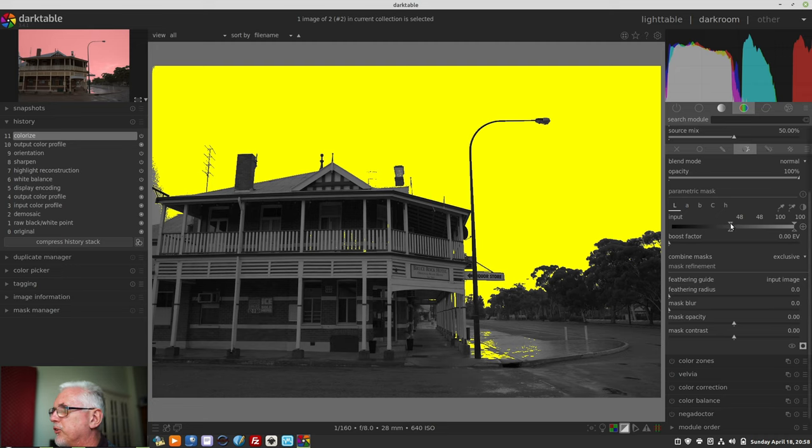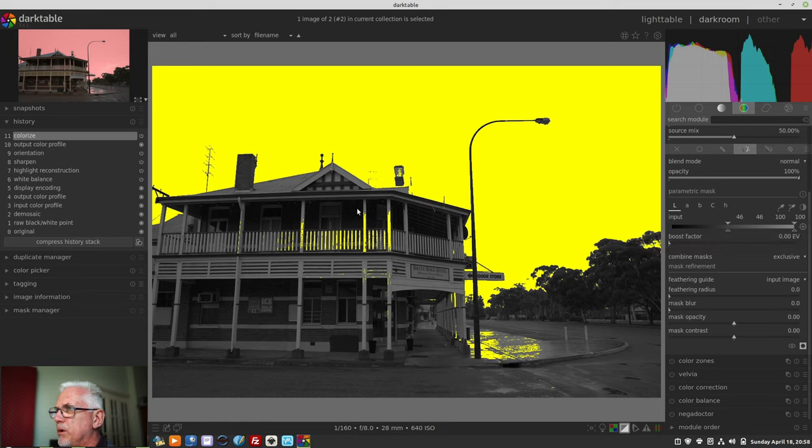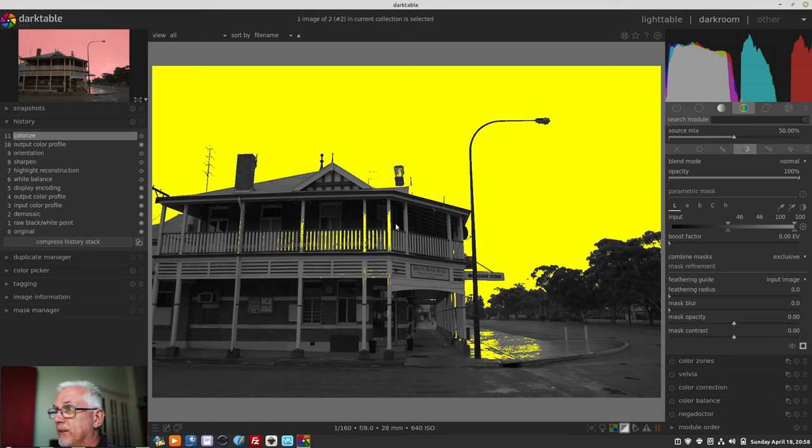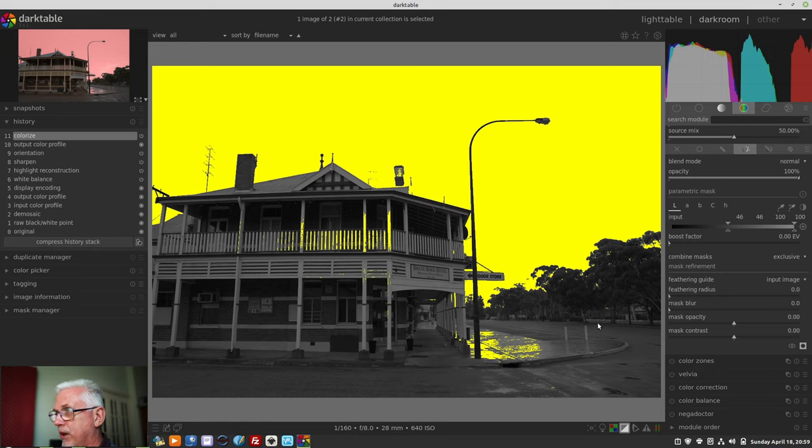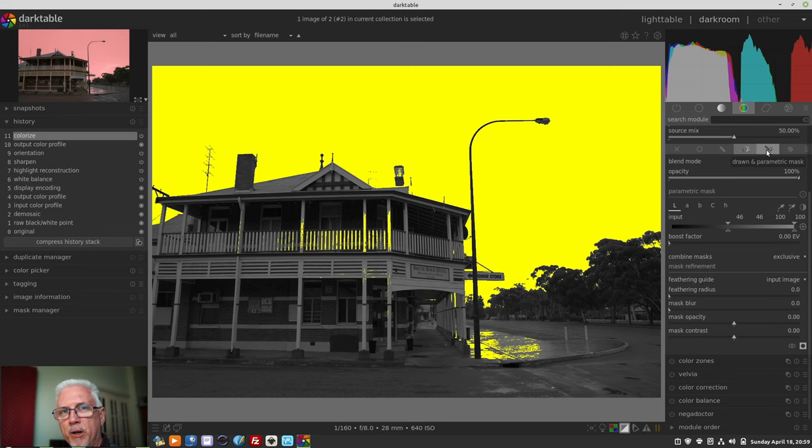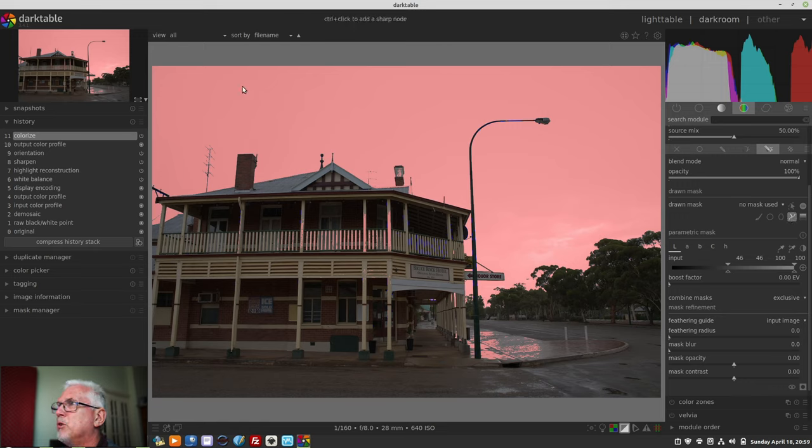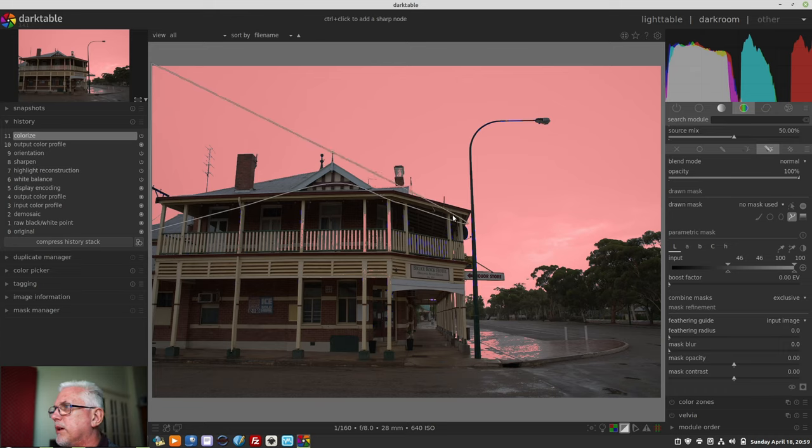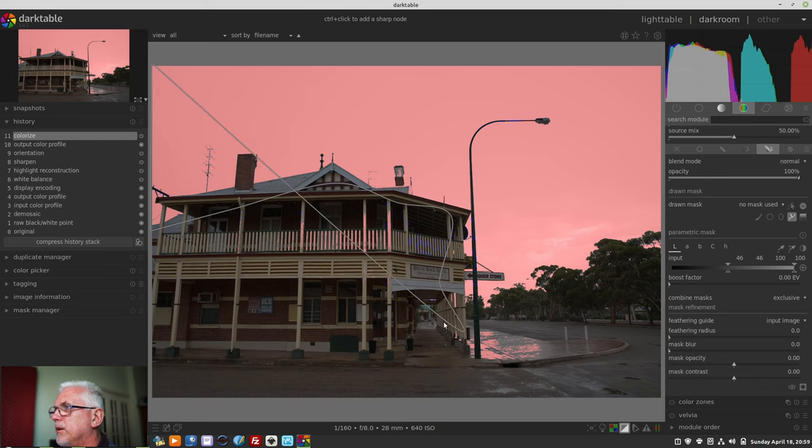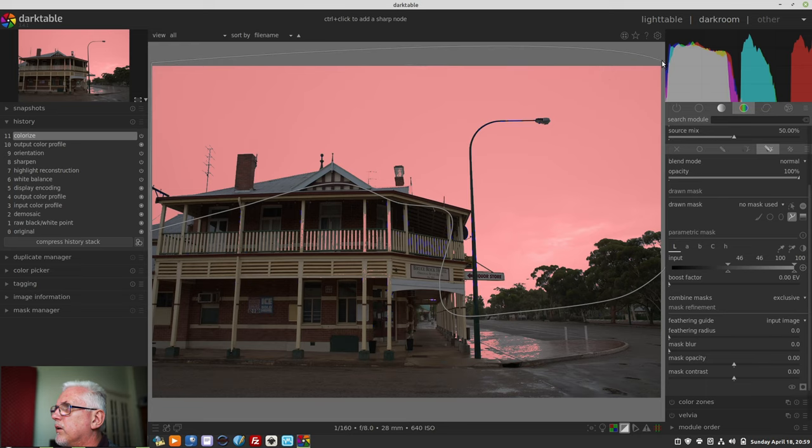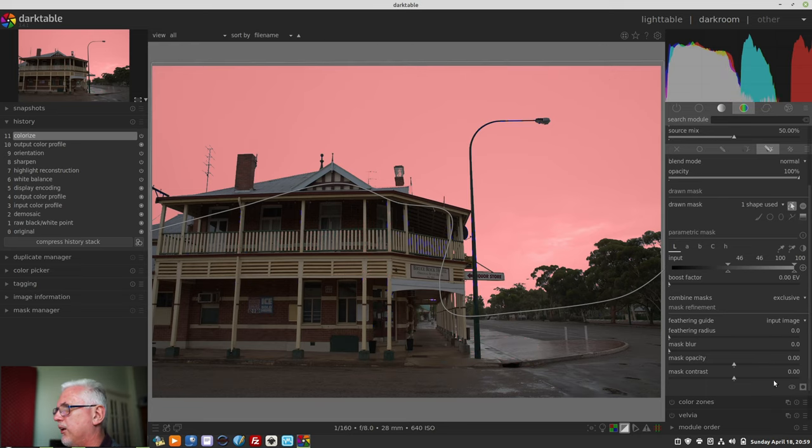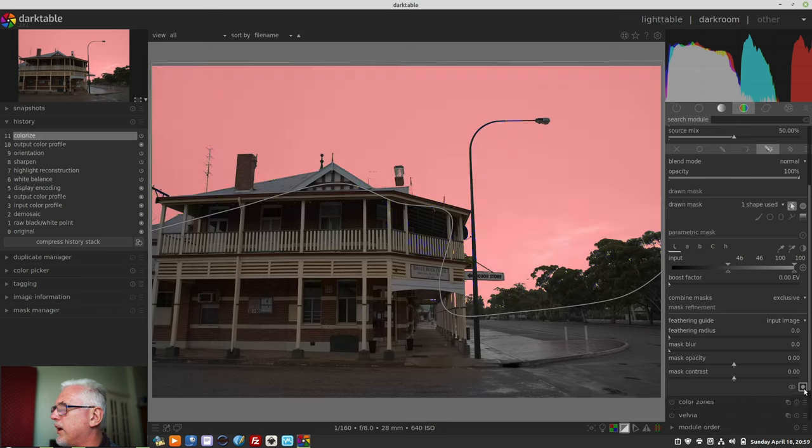So, at this point, I would then go, okay, let's make this drawn and parametric. And, now, I can go, once again, for the path tool. Go, control click. Control click. And, now, I can just come through here. Come down here. And, across through here. Control click. Control click. Right click. And, we have now isolated just the sky.